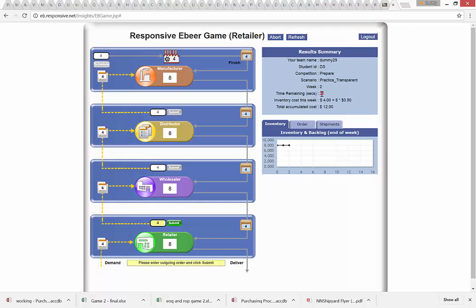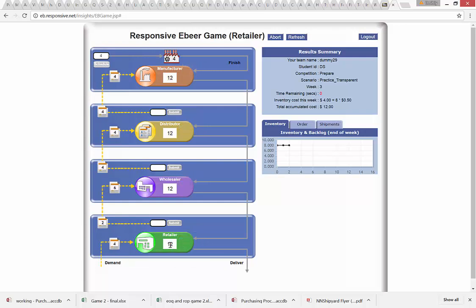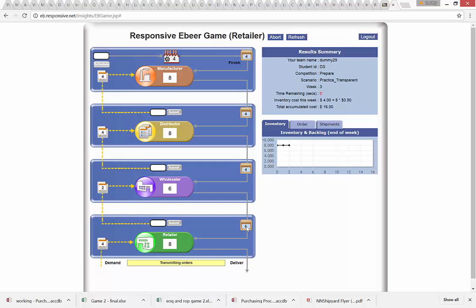My order of six is being transmitted to the wholesaler and the counter starts again — 25 seconds to decide. This time I'm going to order only two units. I submit. The order of two is transmitted, the previously placed order of four comes in bringing inventory to 12, customer demand of four takes it down to eight. Note that my order of six placed two periods ago is about to come in — there's a three-period lead time before it shows up at my warehouse.